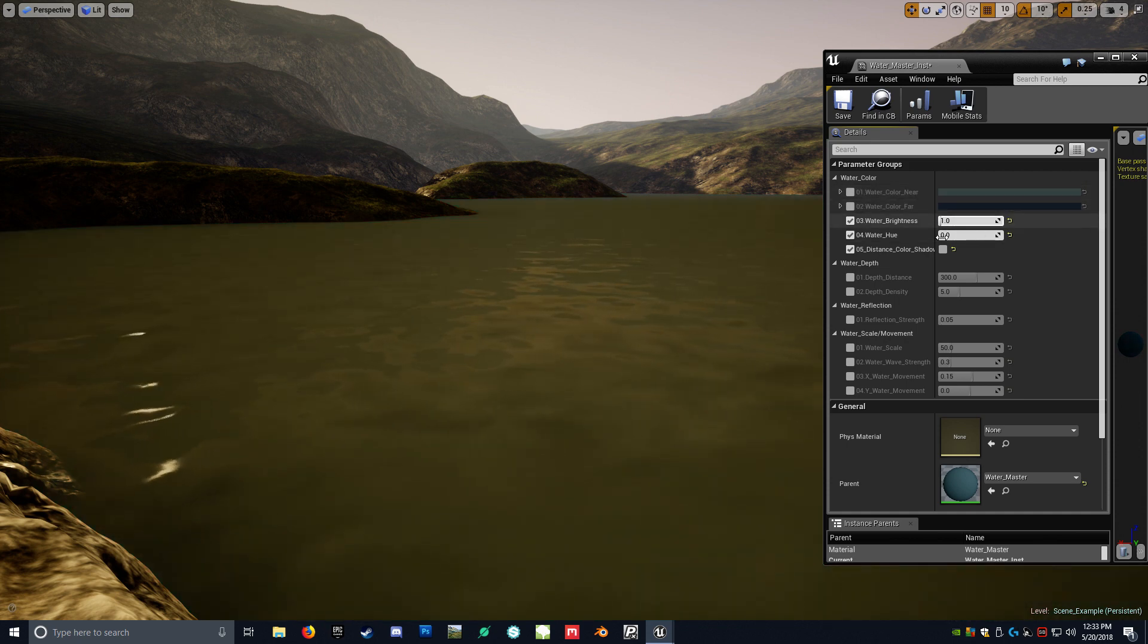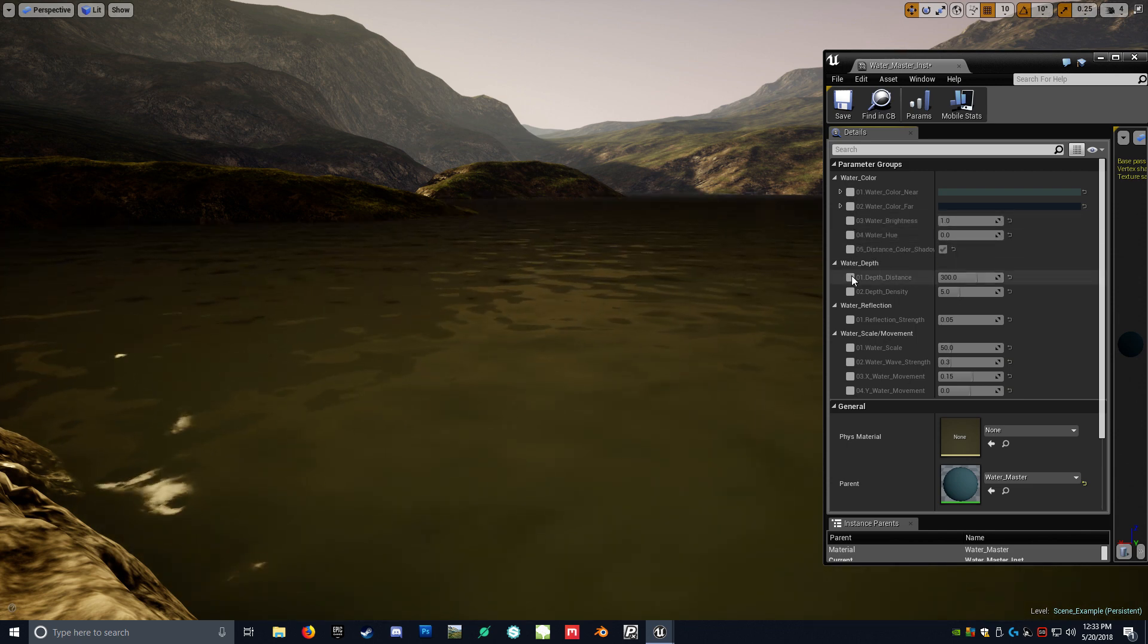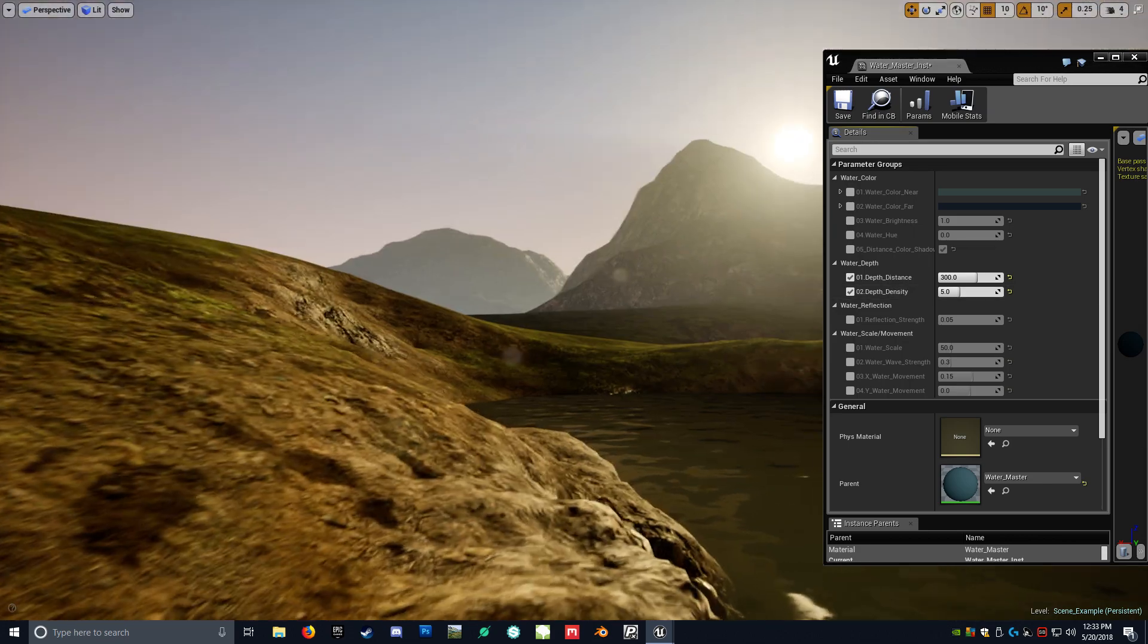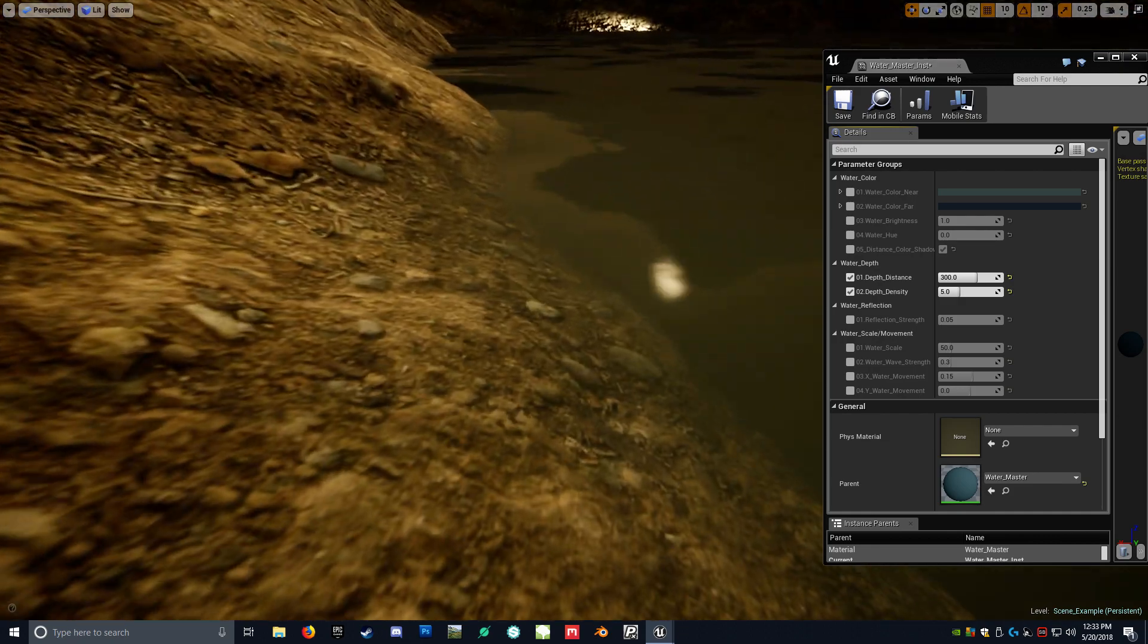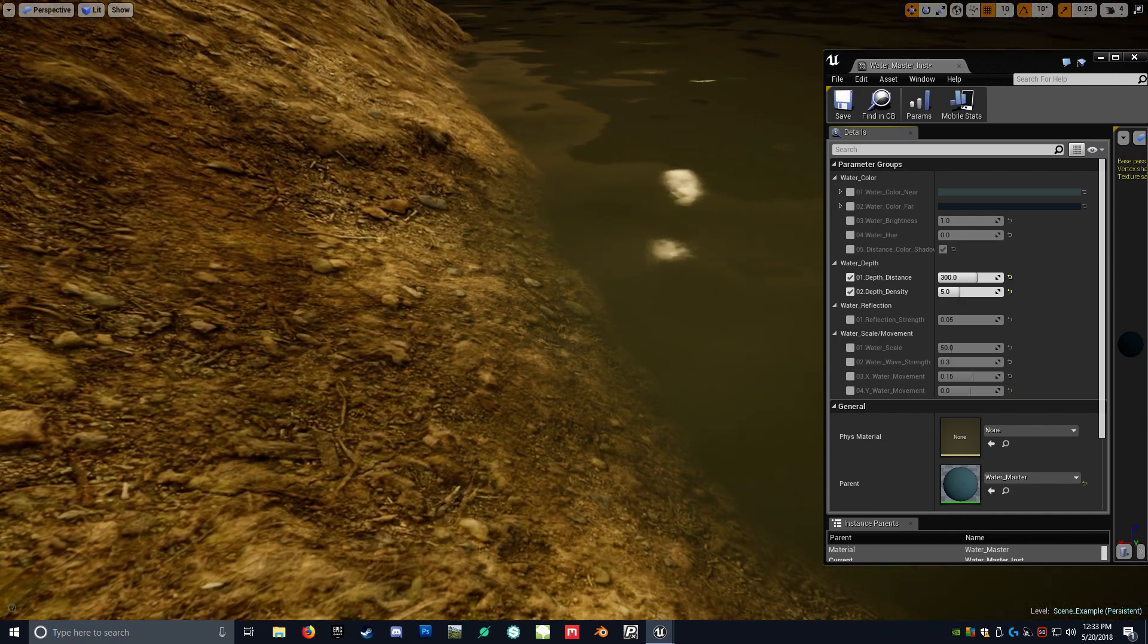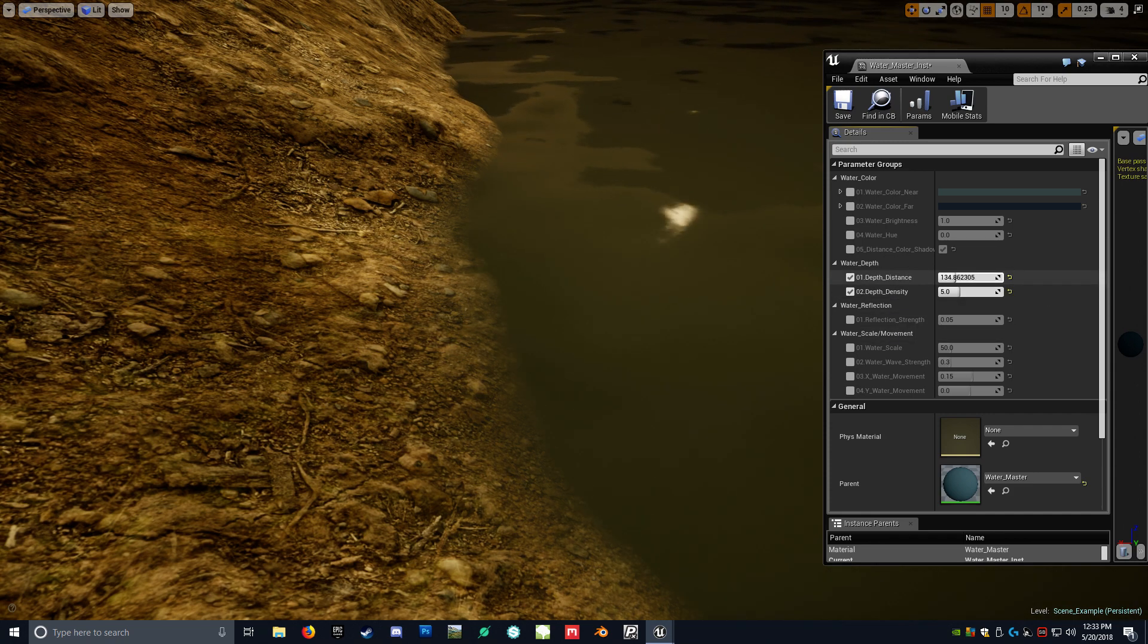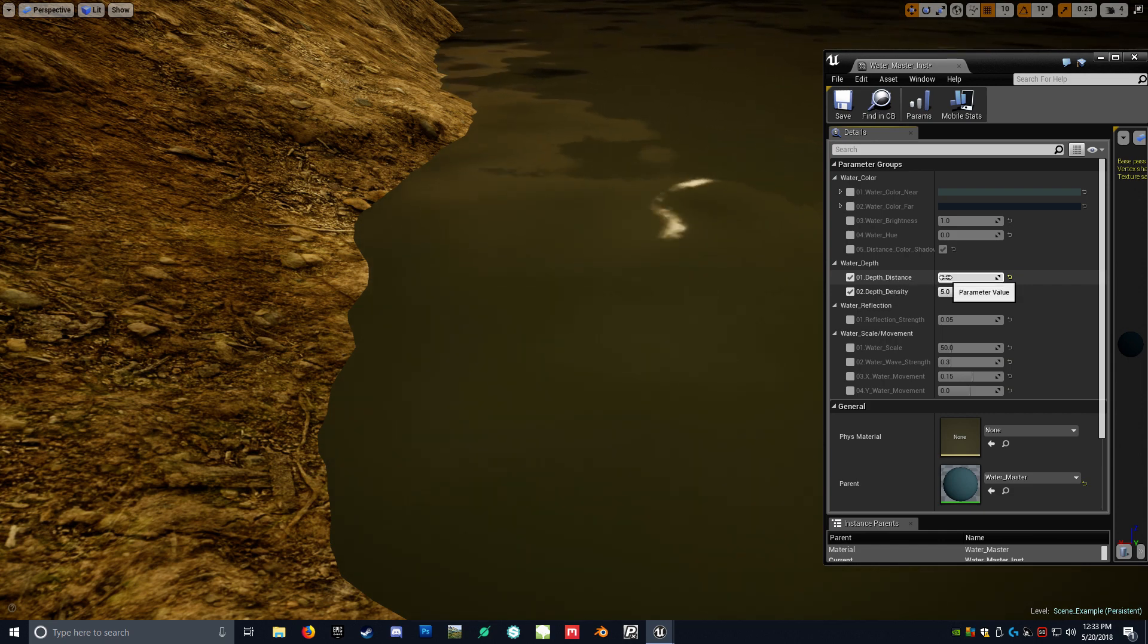So let's just return these default values. Next one is the depth distance and depth density. So this is, as you can see, it gives you kind of this gradient of fog within it, and that could be changed here. So if you want a hard edge like that, you just put the depth distance to zero.